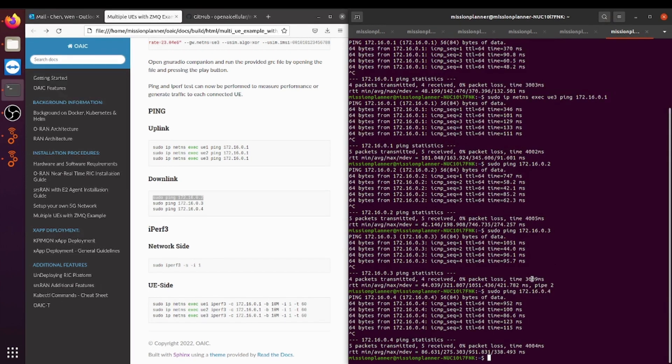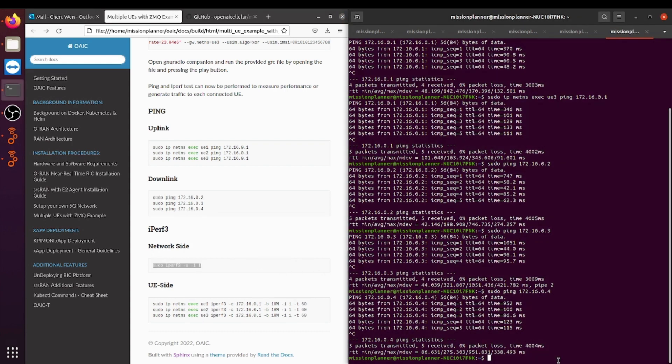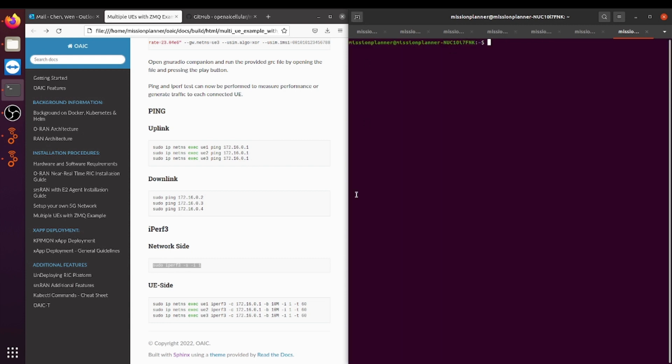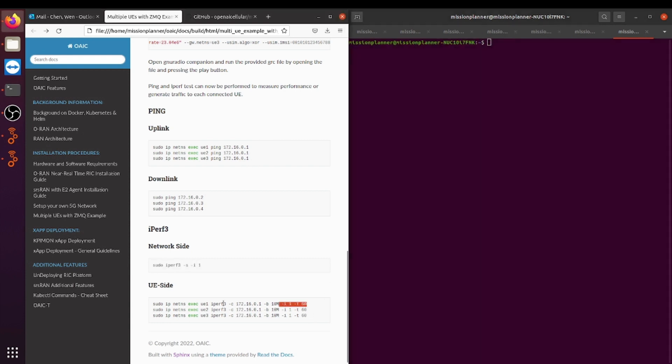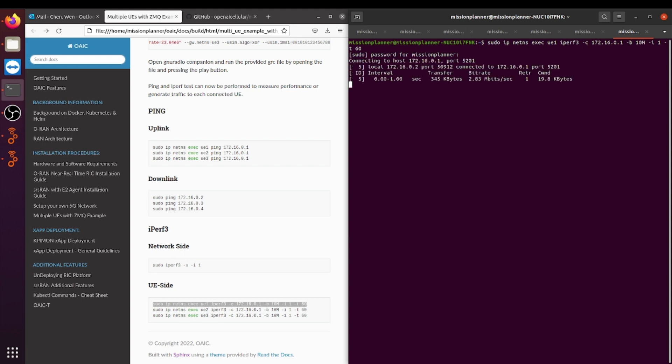Another way you could do it, besides ping, is by iperf. To do that, you copy this command for the network side. And on a new terminal, you copy this line of code for the device. And as you see, it works.